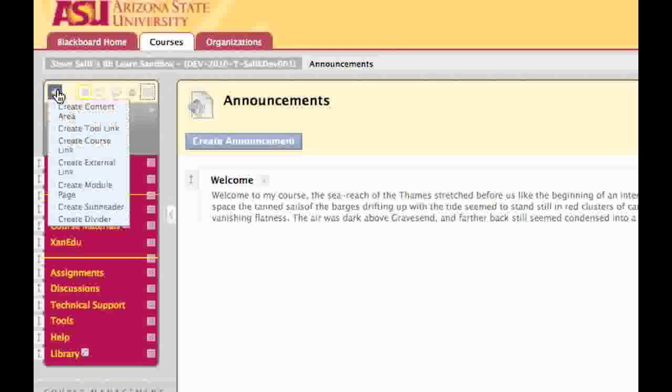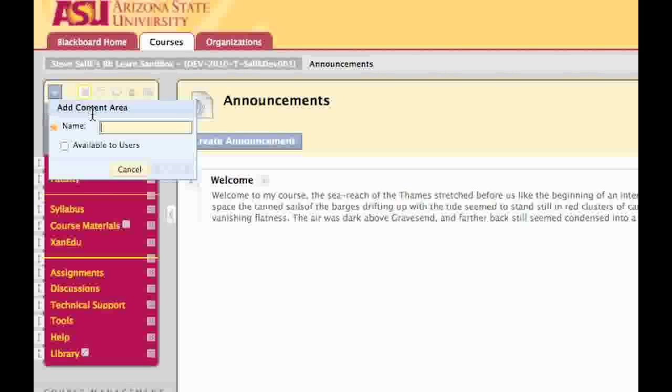When you move your mouse over the plus, you'll be given a list of different content types and tools that you can add to the course menu. Today, I'm going to create a content area, so I'll click on that. It asks me to name the content area. I'm going to call this one Readings.